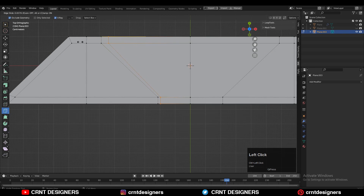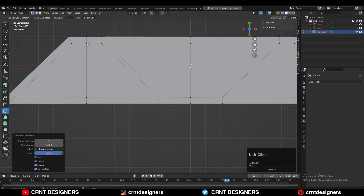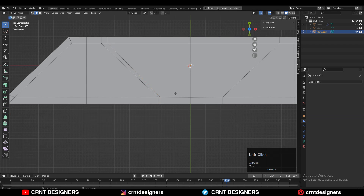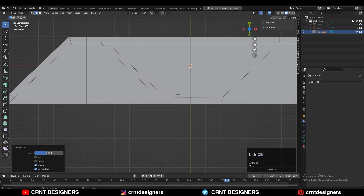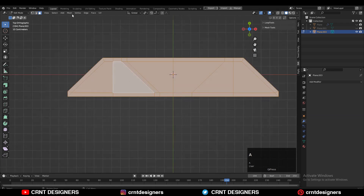Now you need to add one loop cut there and you need to create a parallel edge for the previous edge which is already there. That's why you need to use a little bit of edge slide there. And take the symmetry.